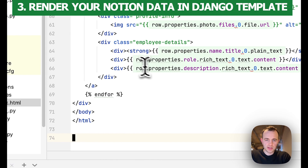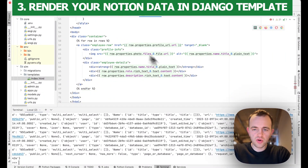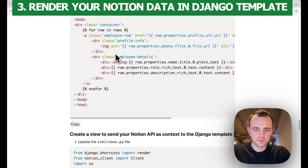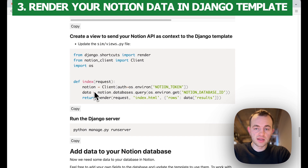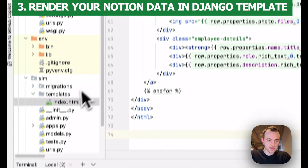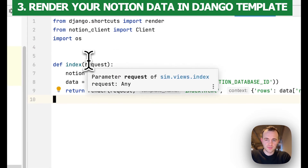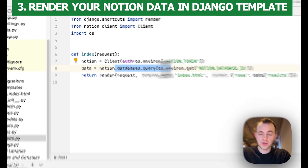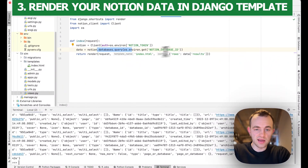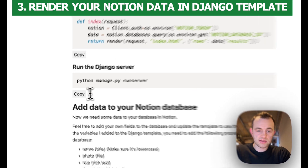Paste what we copied in. As you can see, we've got some styling and then rows of data which we're rendering. Now we need to update our view to send the API data as context. Copy this and go to sim/views.py. Here's that index view — as you can see it's calling do_query with our database ID to get our particular database, then rendering that data as context into our HTML template.